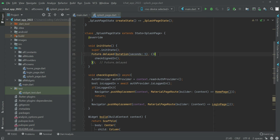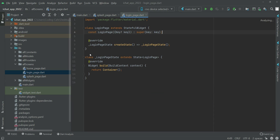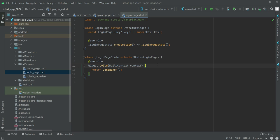In the previous video we completed our splash screen, and now in this video we will work on our login page. First of all, we will use the switch statement.